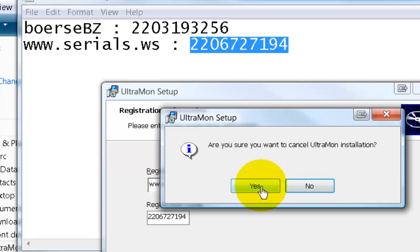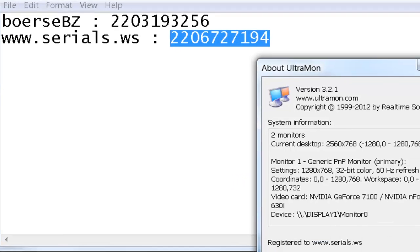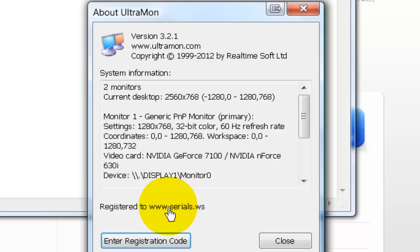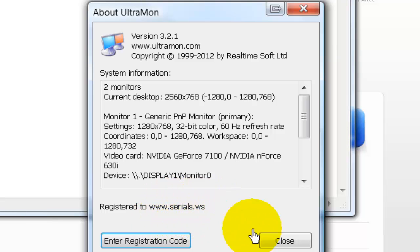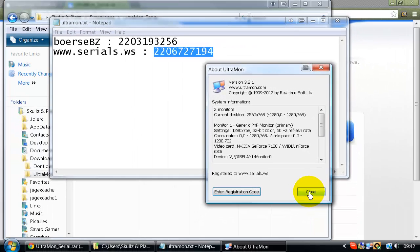Obviously you're going to cancel it once you're registered. Then to check whether it's registered or not, when you go to the About page, it'll say Registered To, then whatever one you put down. I put www.serials.ws and that means you have the full version for free.